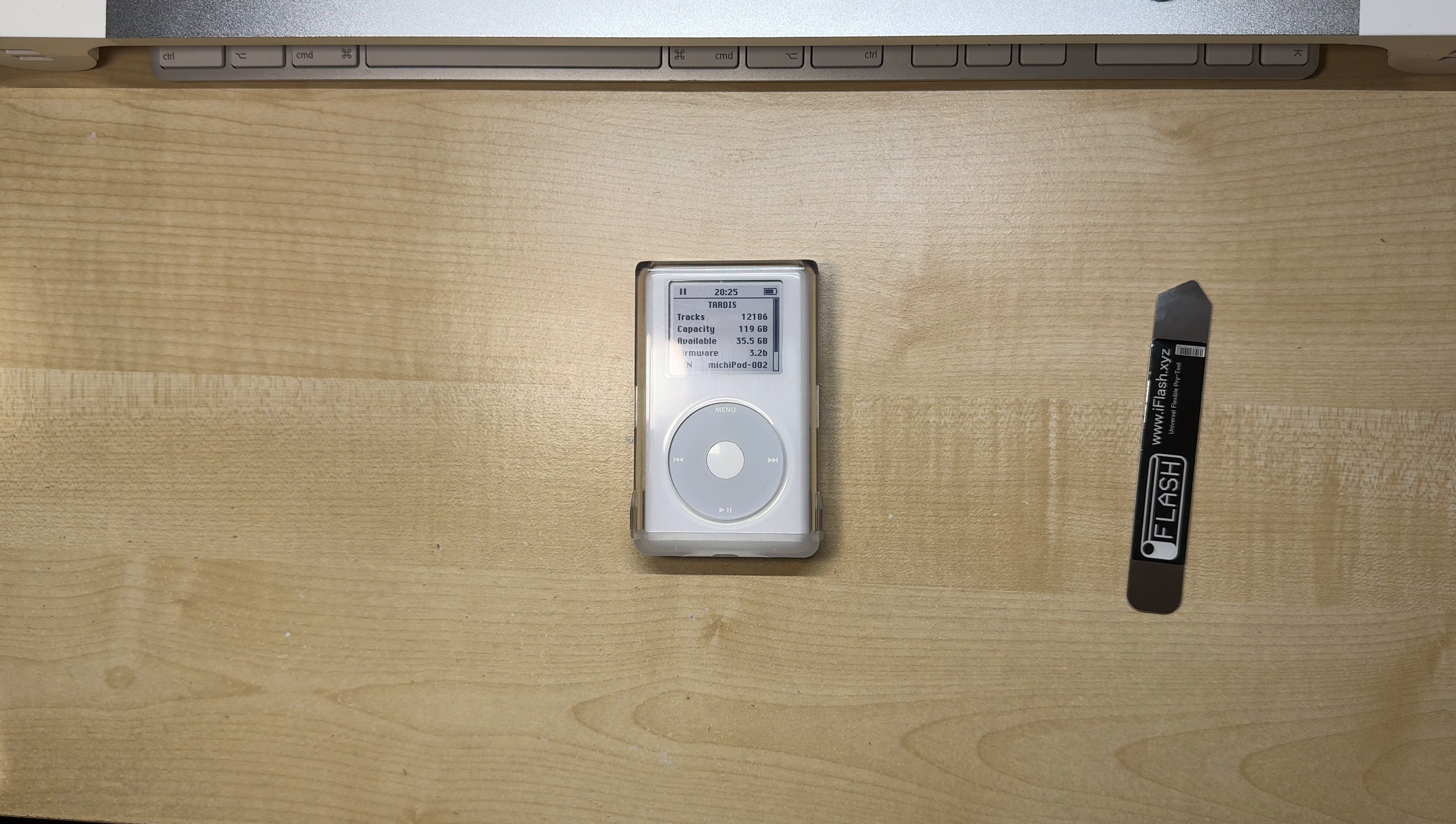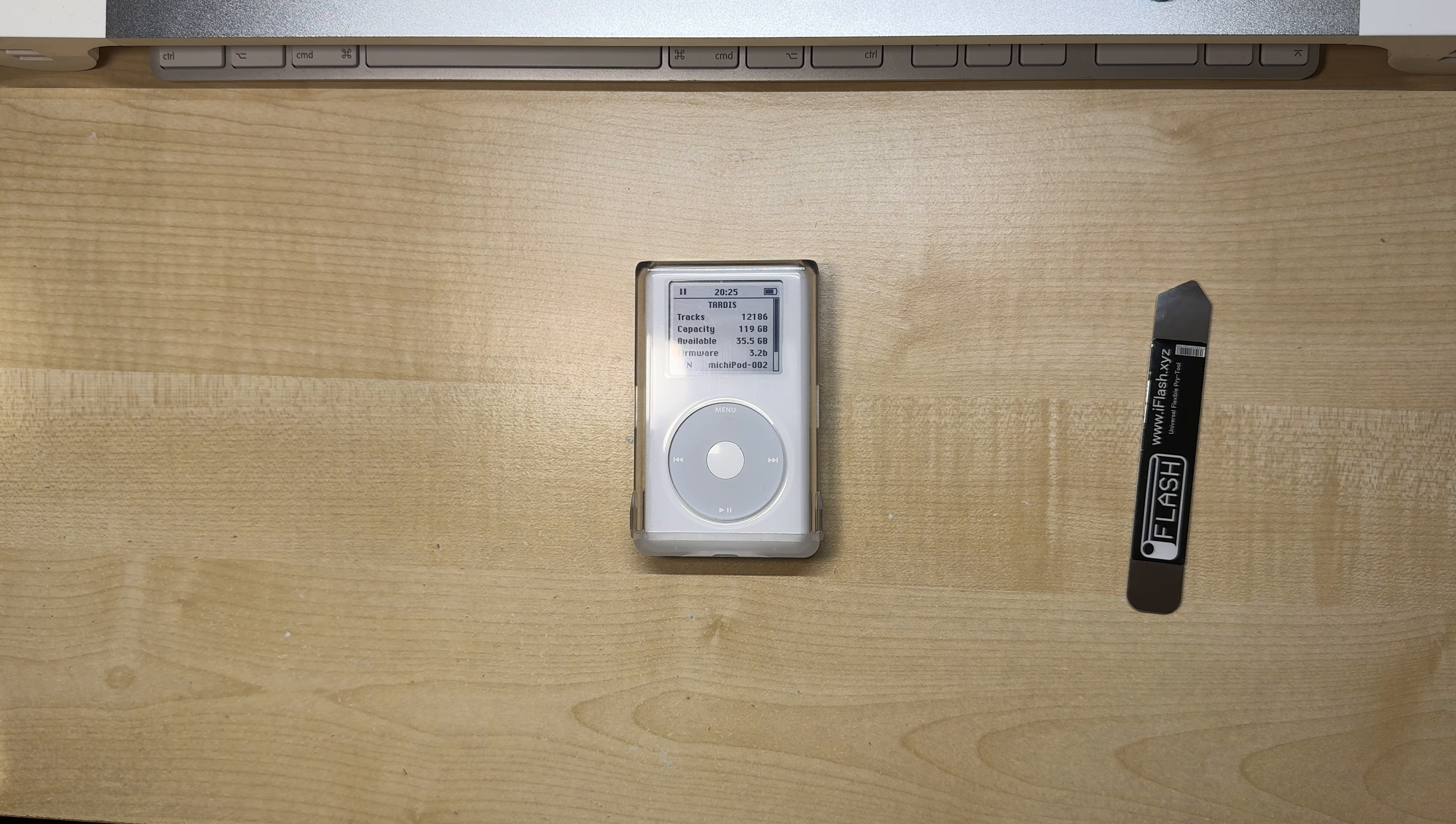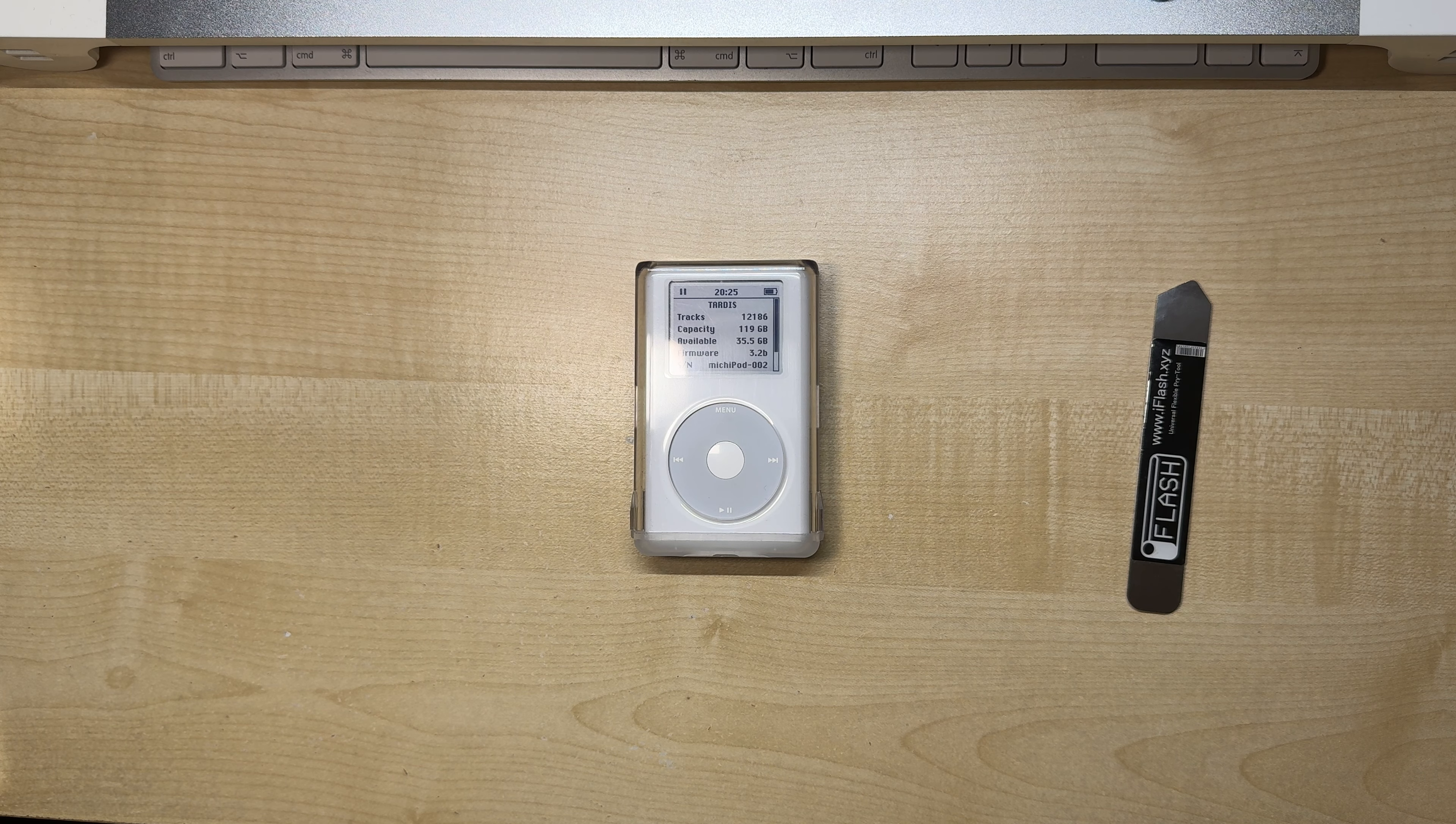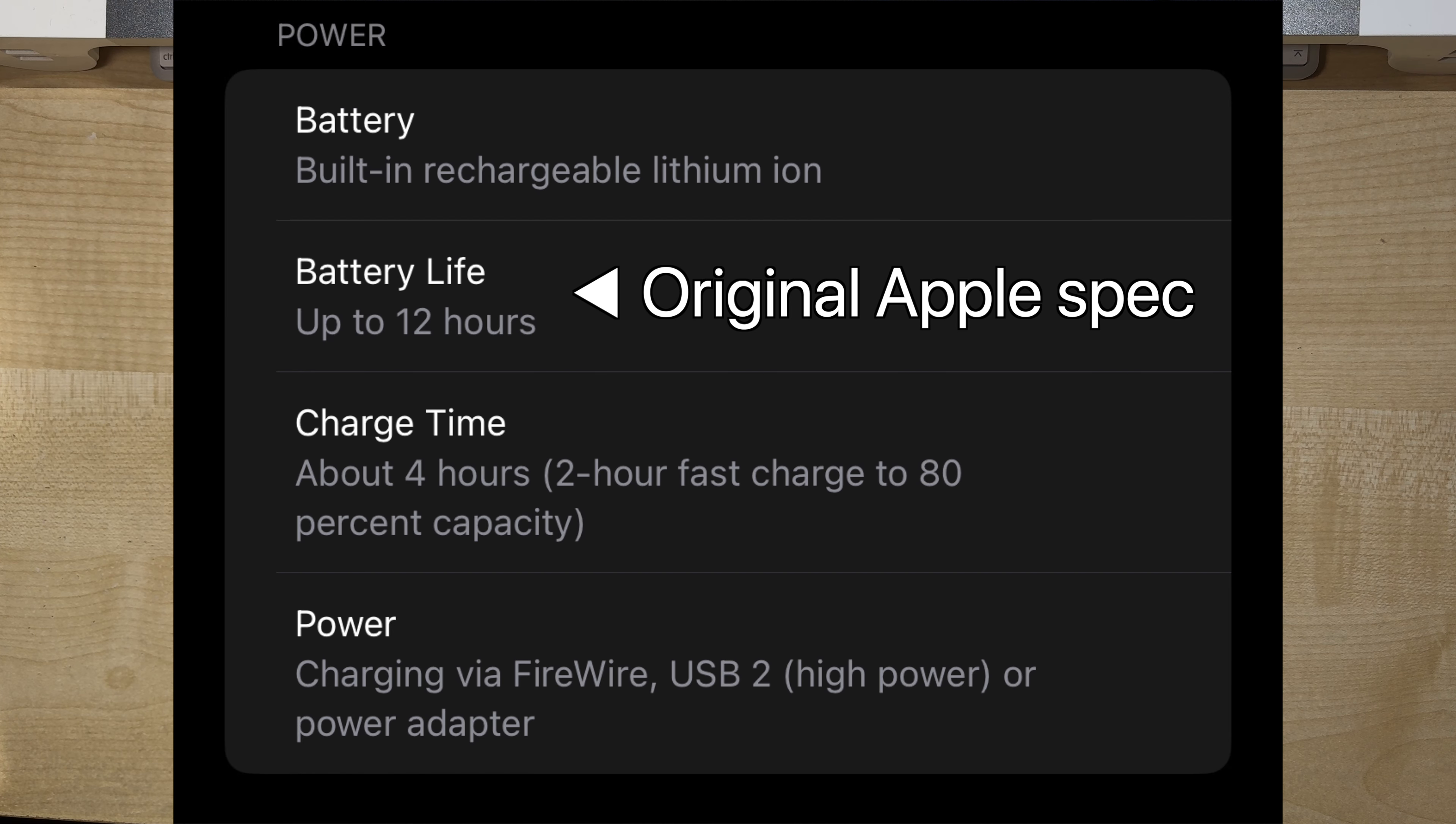Now, if you use Rockbox, then the runtime will be lower, but it's still over 6 times the original Apple spec, which is pretty damn amazing.